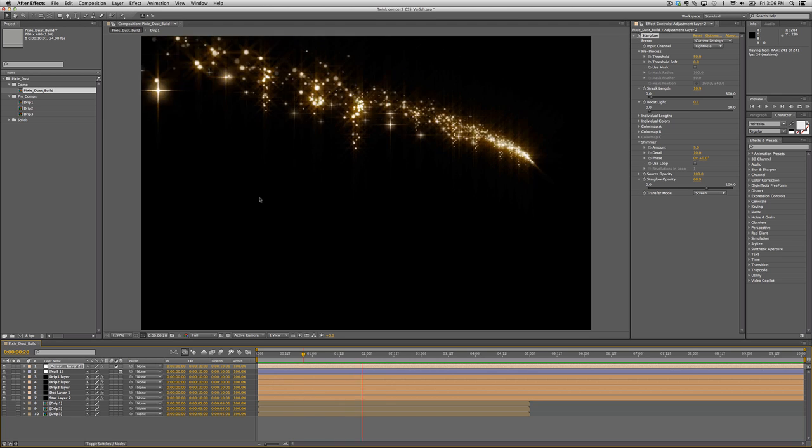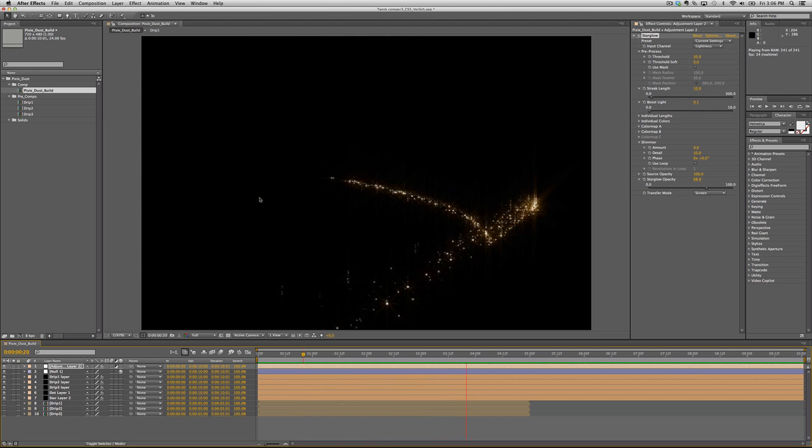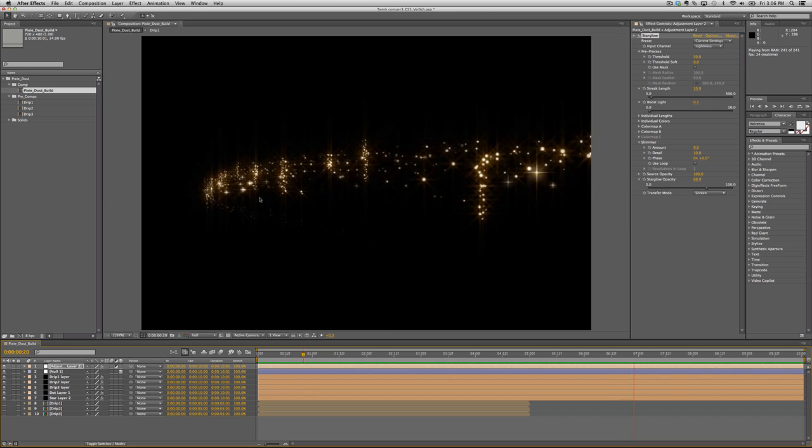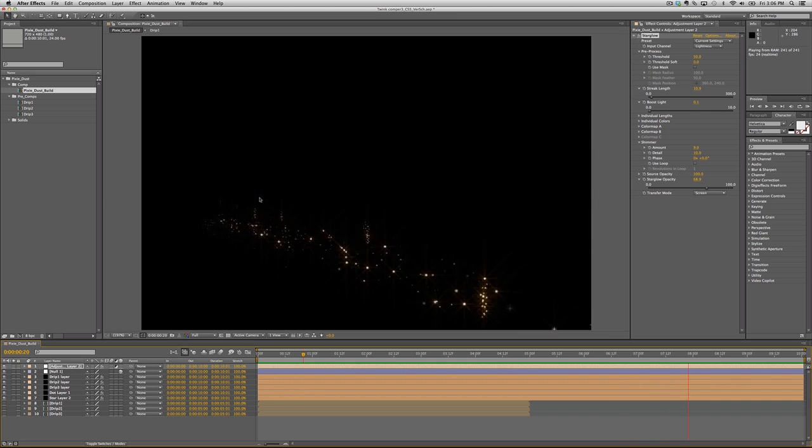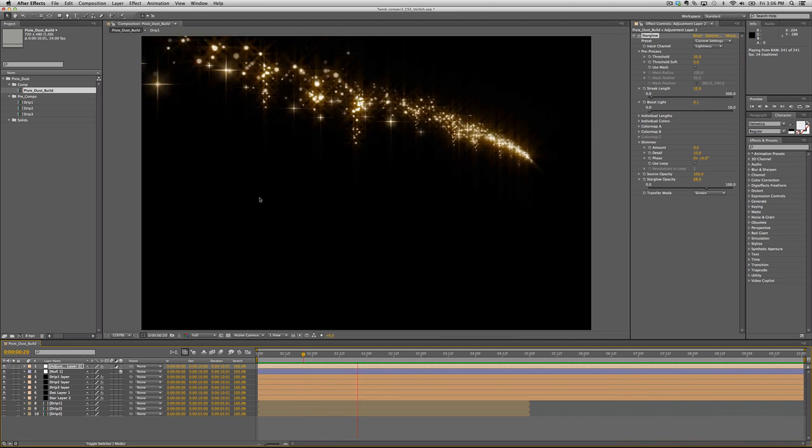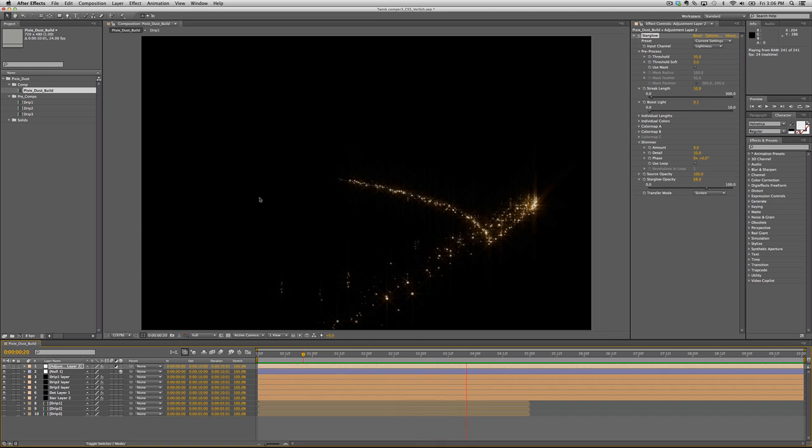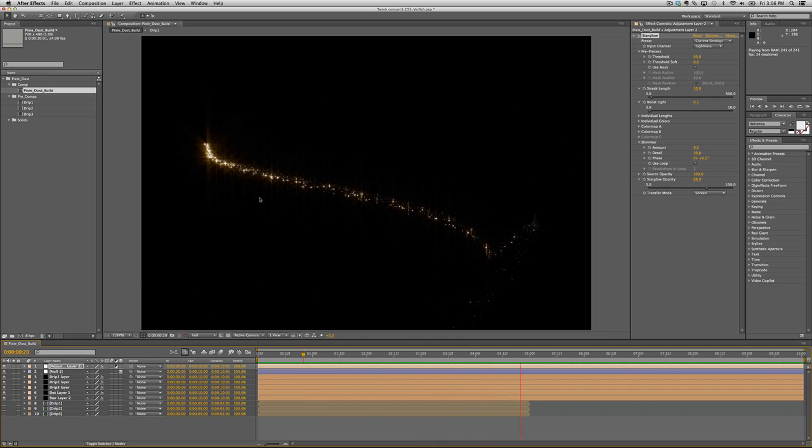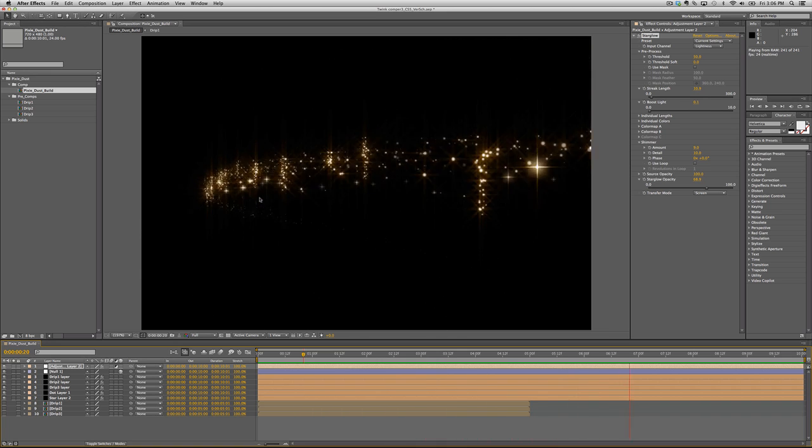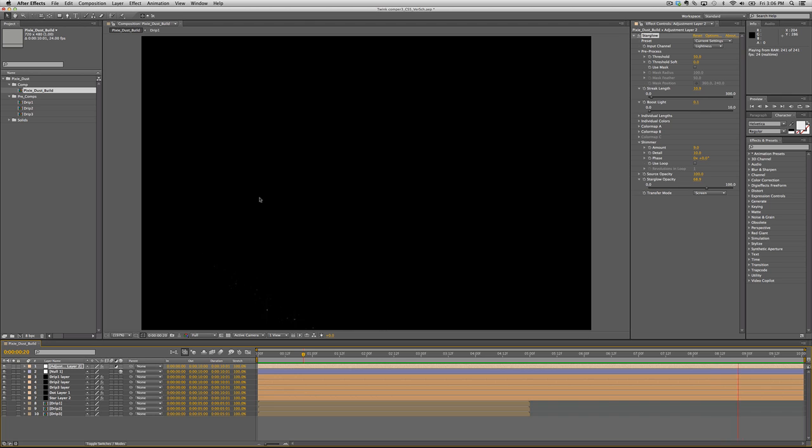I'm not going to go into all the ins and outs of Trapcode. I'm just going to show you how to do this effect and you can take it from there to create your own effects. So with that in mind, let's get started.